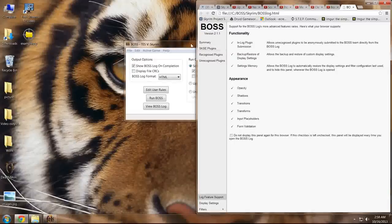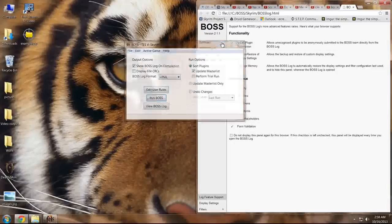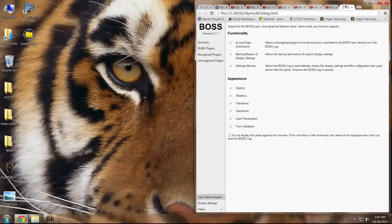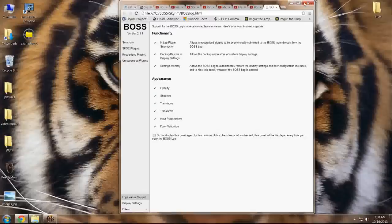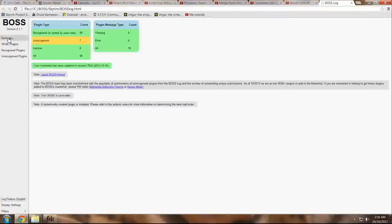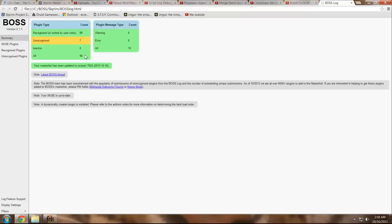we'll see here that BOSS has four primary groups: the summary showing how many unrecognized, recognized, and total plugins you have; messages; error messages; and warning messages.